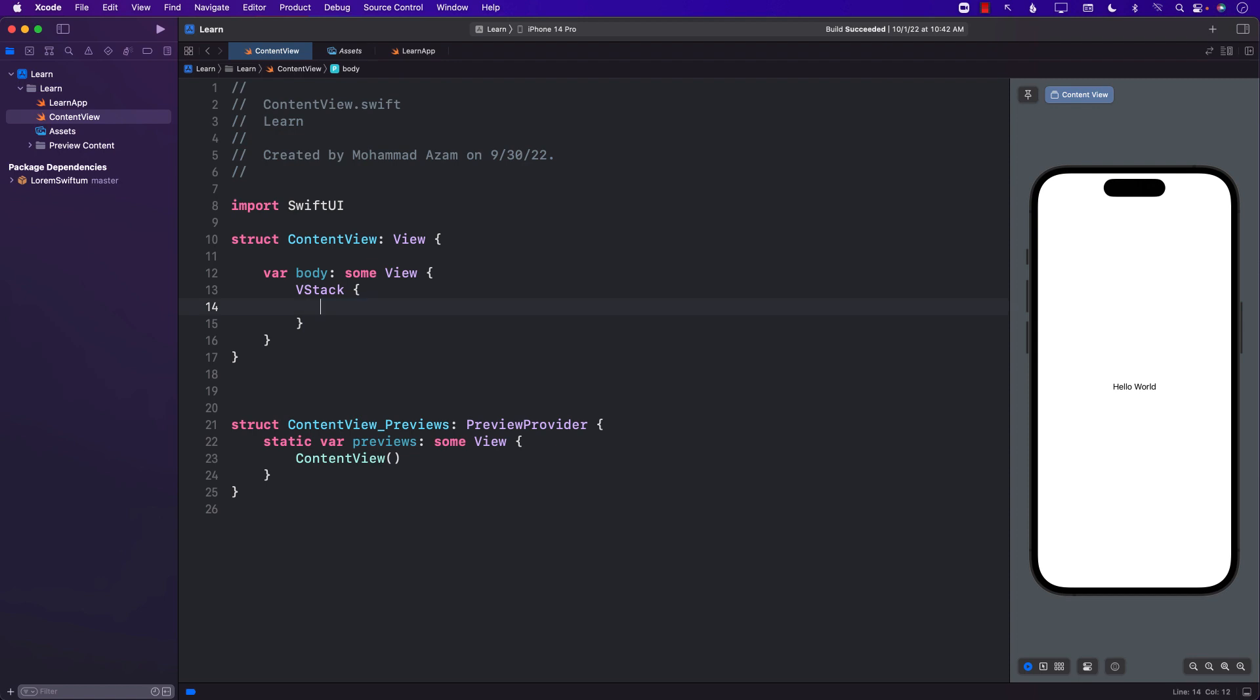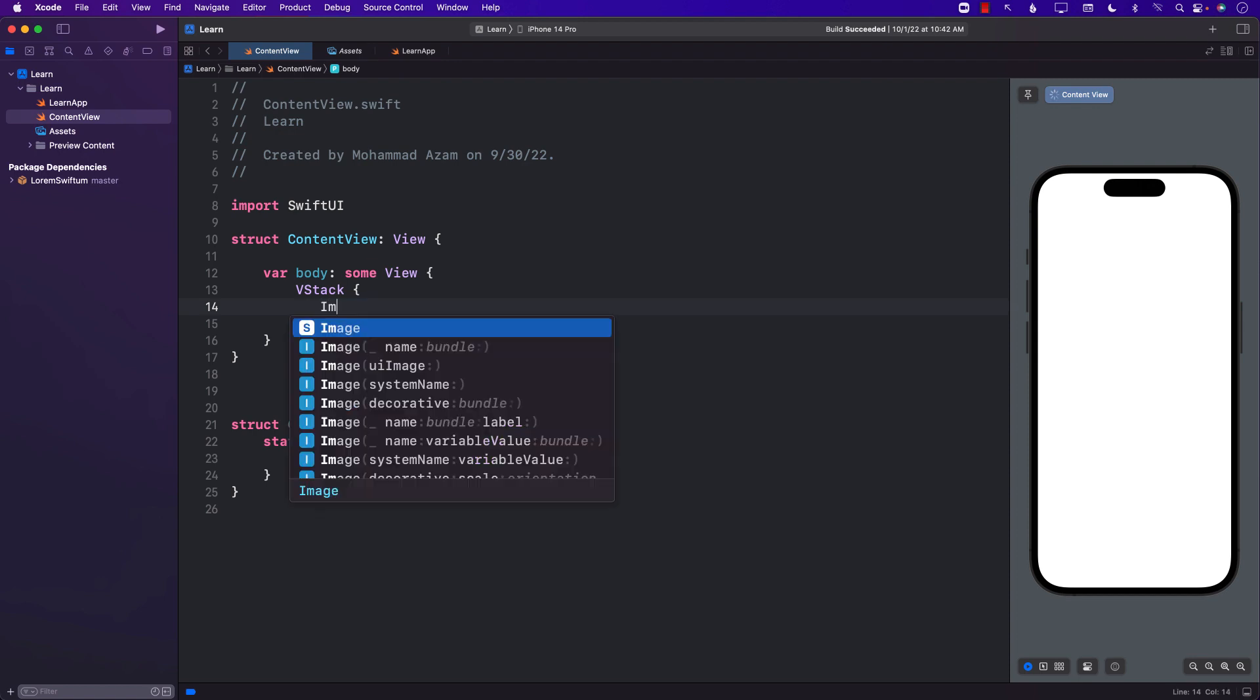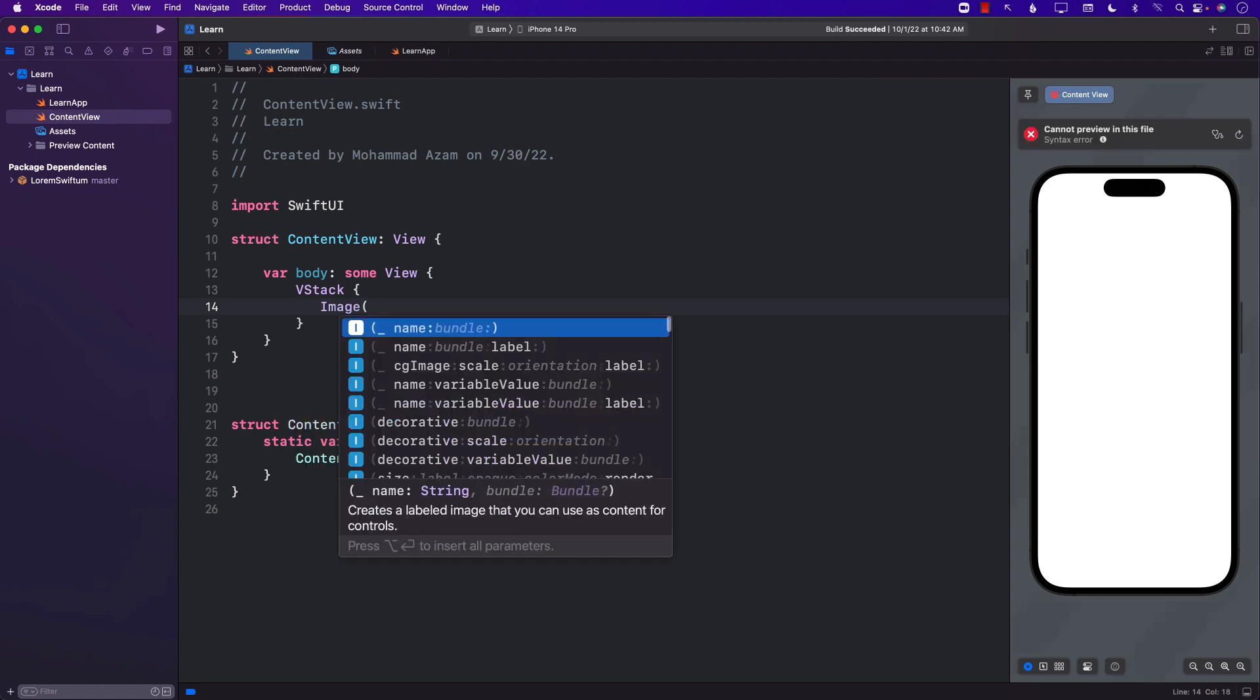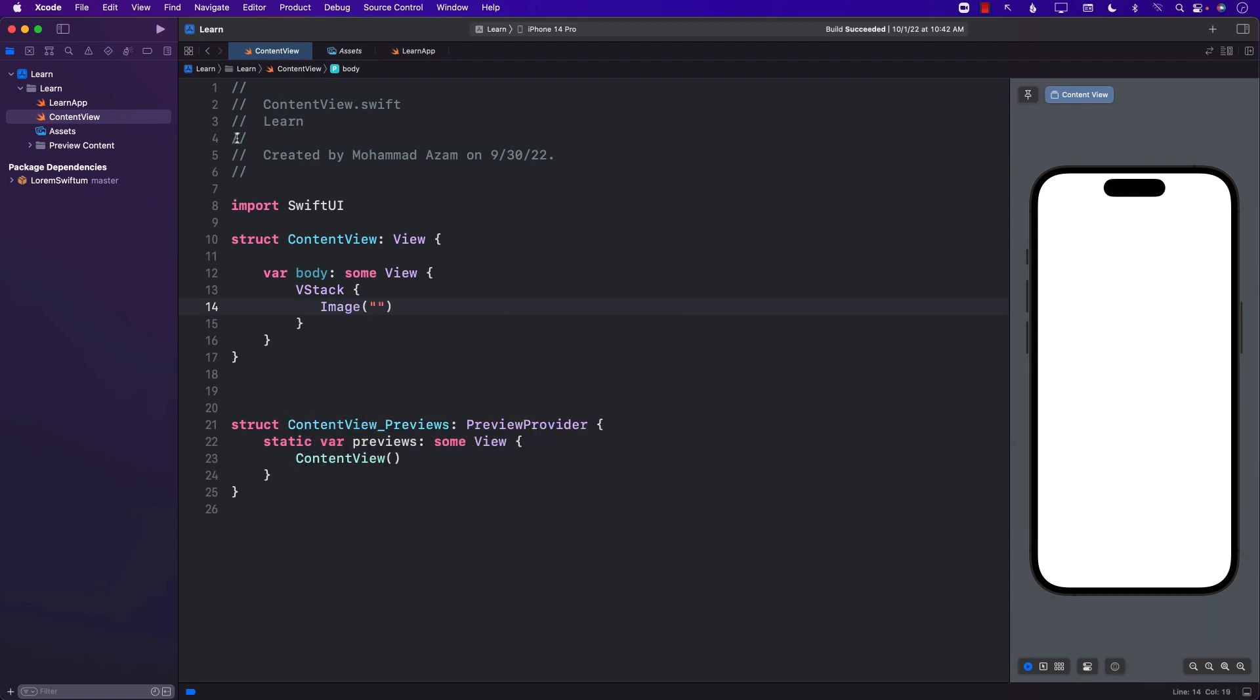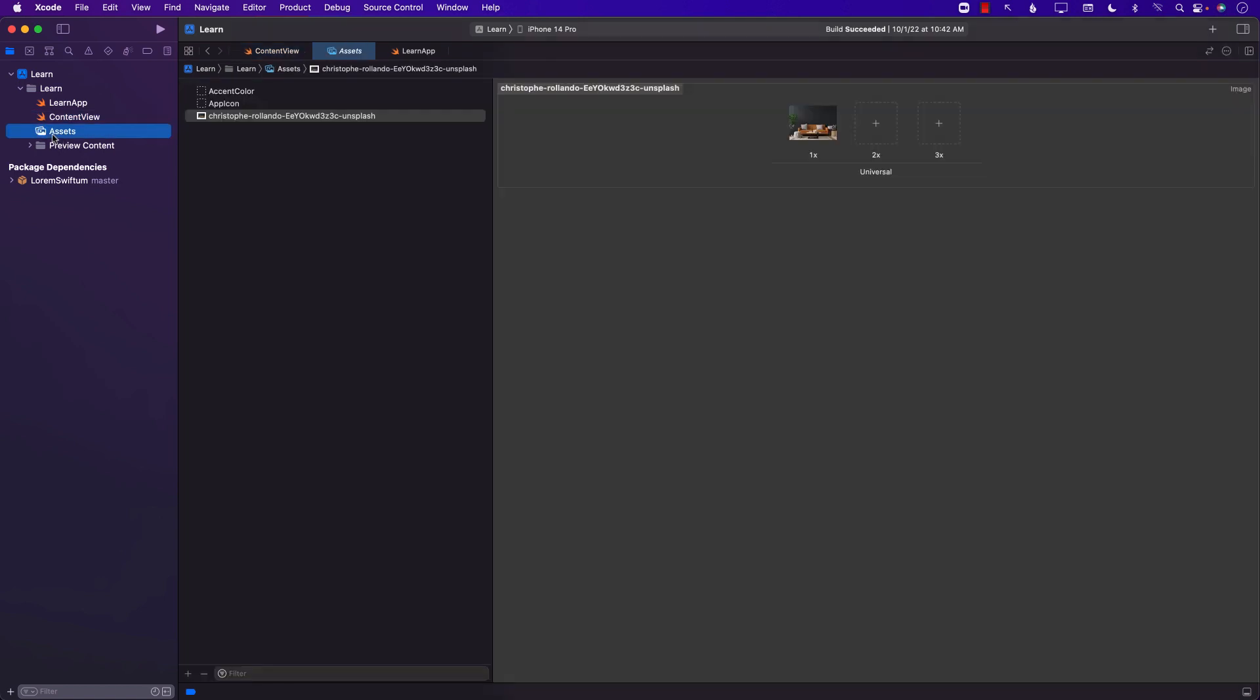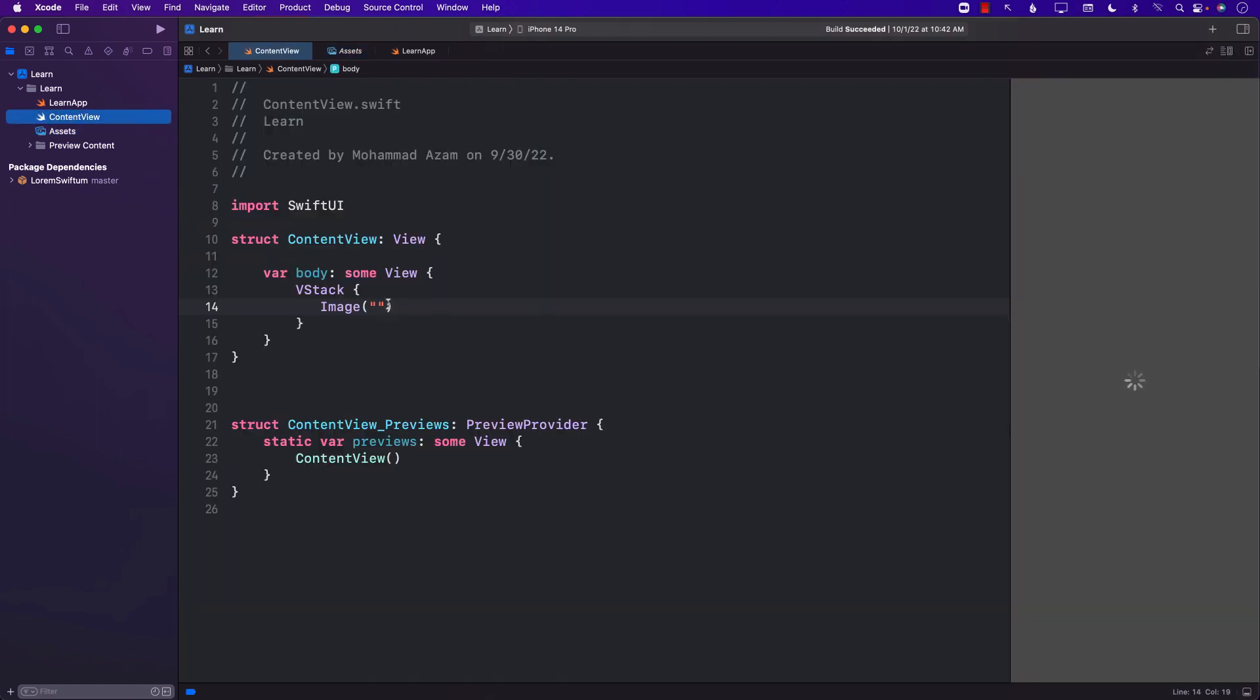The first thing I'm going to do is get an image. I have already added the image in the assets folder. I can simply go ahead and copy this. There we go. And let's see what the image looks like.